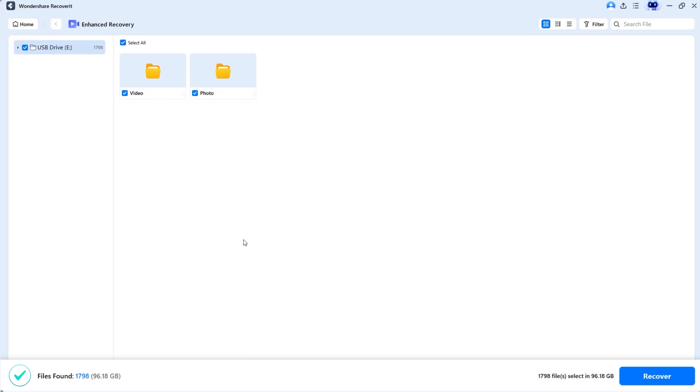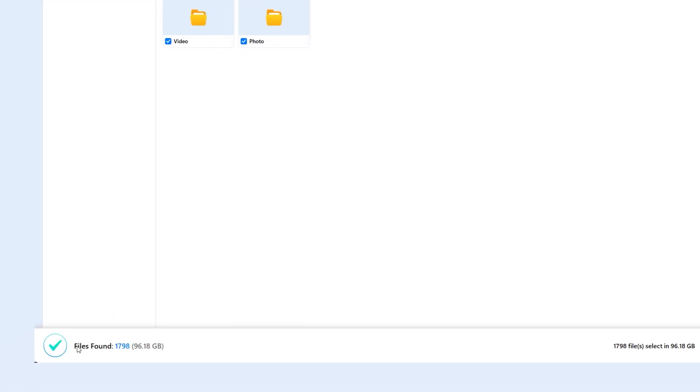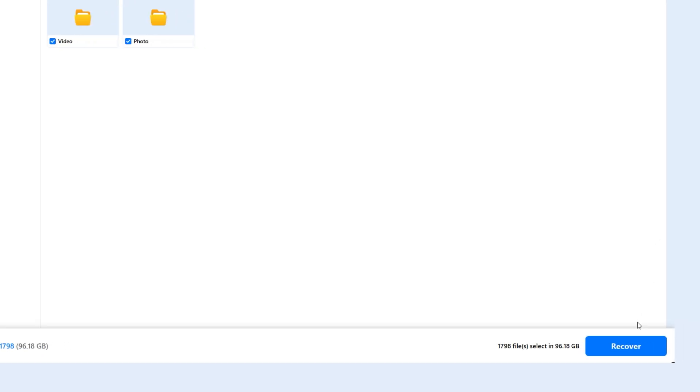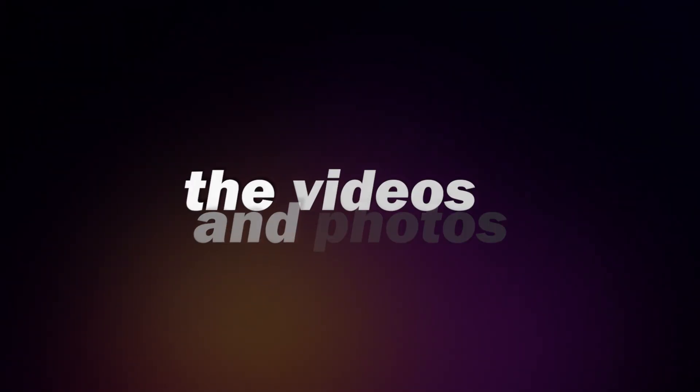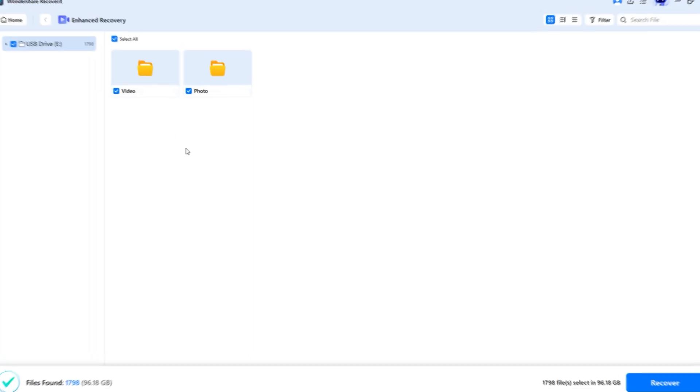The deep scan process is complete and the results are in. 1,798 files have been found totaling around 96GB. By clicking on Recover, you can save your lost files. But before that, let's preview some of the videos and photos.